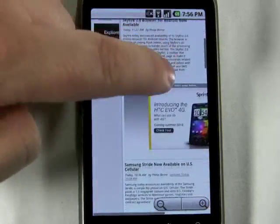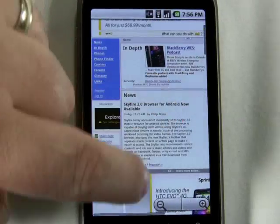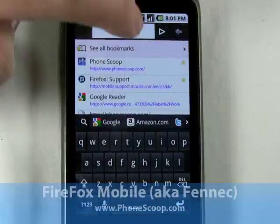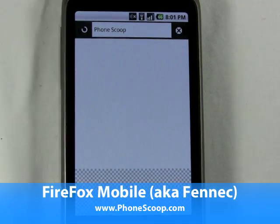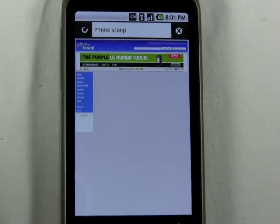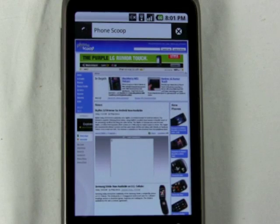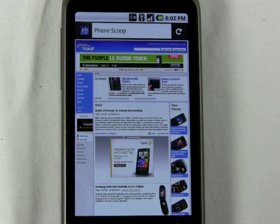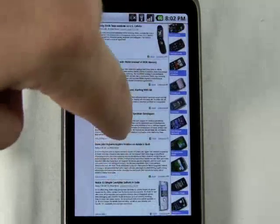And that is the Skyfire browser. Here's the second browser released recently for the Android platform. This is the new Firefox mobile browser, which is still going by its code name, Fennec. Now, Fennec is a pre-alpha build, so you really are using this at your own risk.